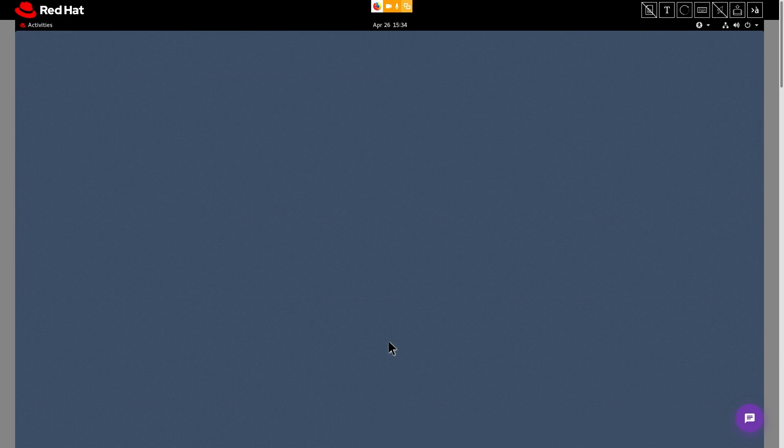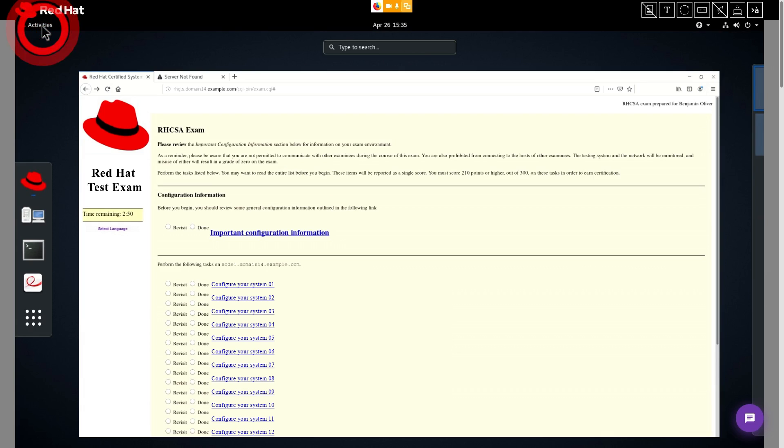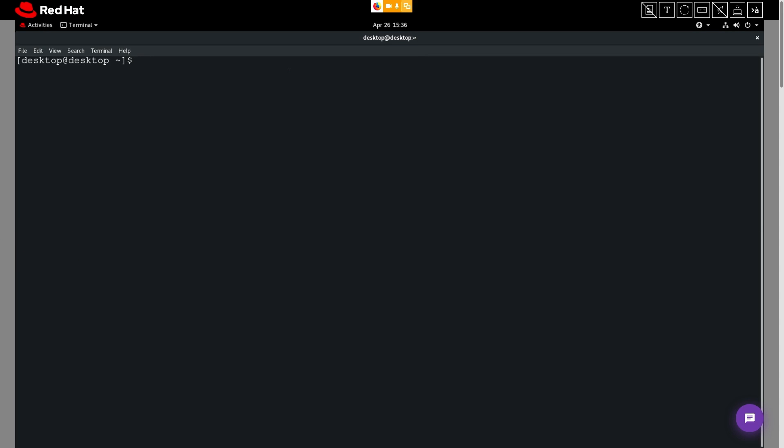To bring up a terminal, simply click the activities button and then click on the terminal icon. You can open up multiple terminals as you need.